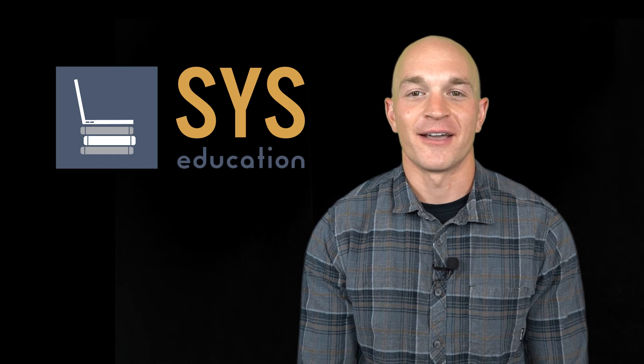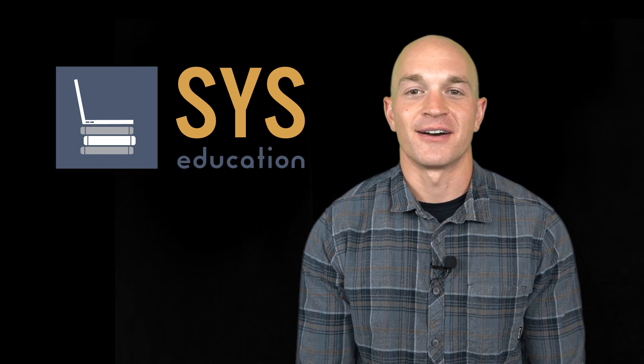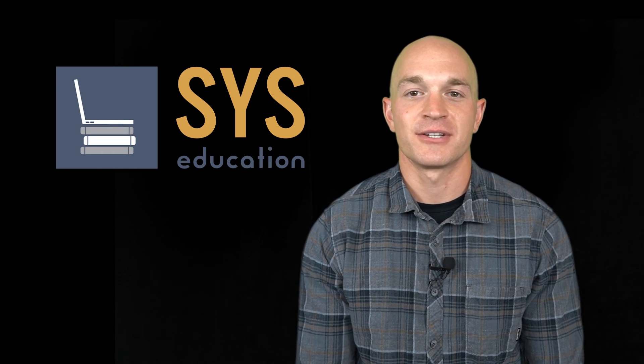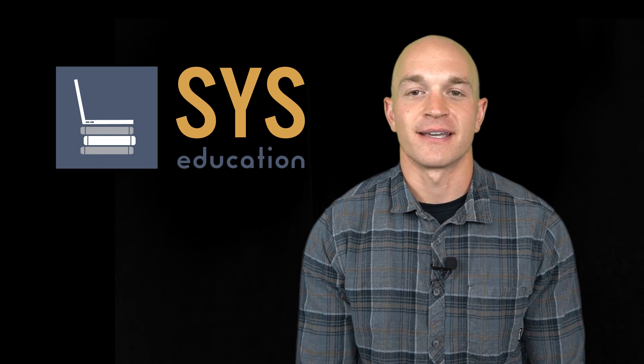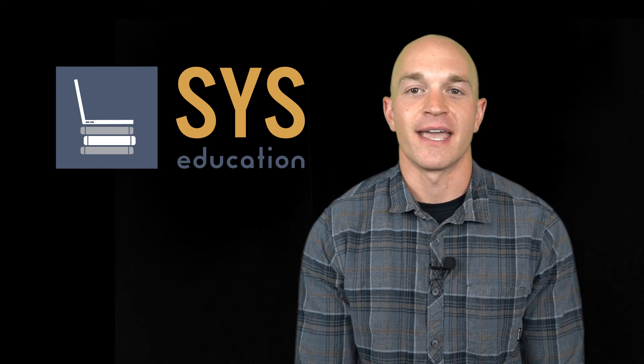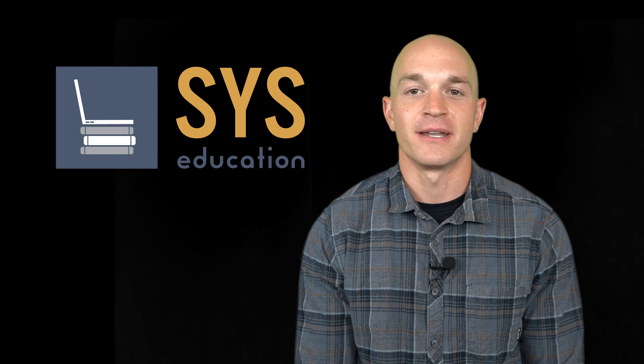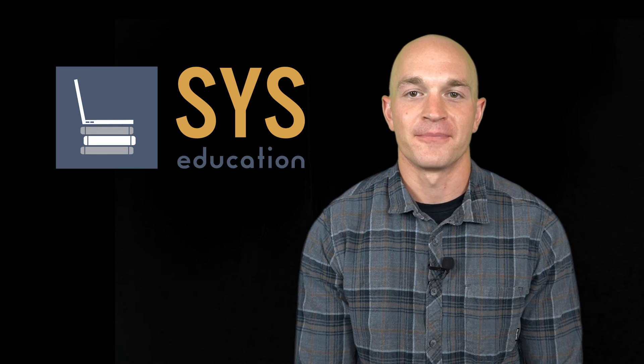Well that's it everyone. I hope you enjoyed today's content. Be sure to catch us next week on Tech Tip Tuesday and like, comment, and subscribe below.